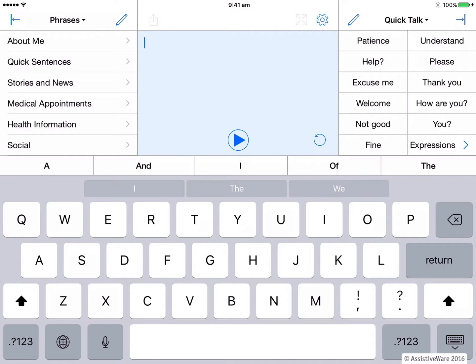We have the ability to turn off either of these word prediction bars, so which one would you do? We would recommend turning off the Apple iOS predictive text and using the Proloquo4Text word prediction as it is a more powerful predicting tool and can be customized from within the app.